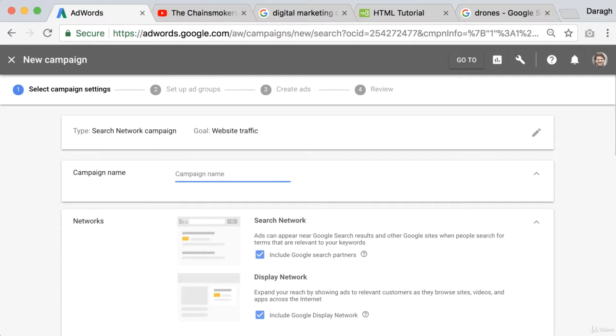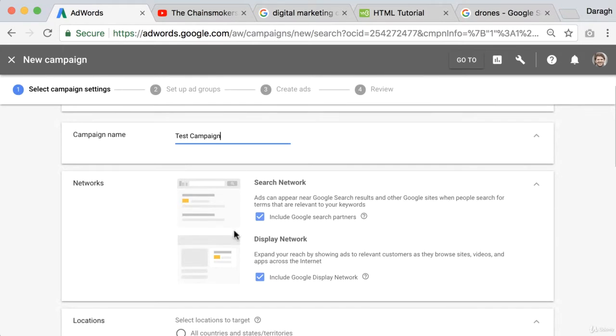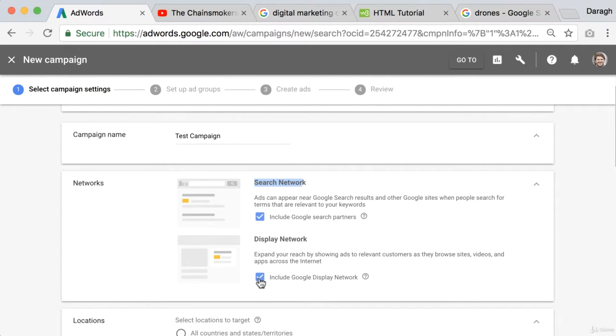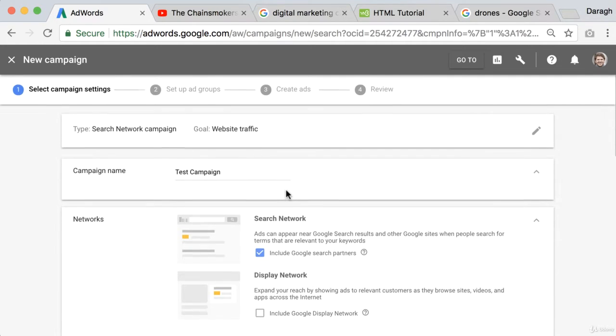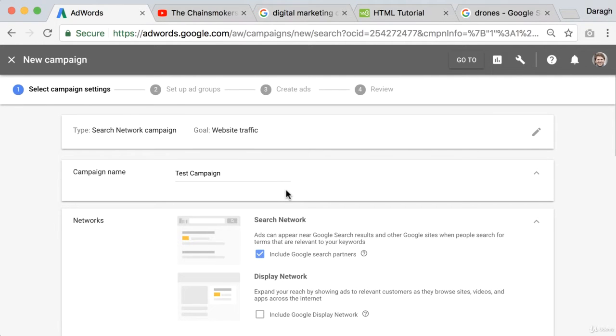Now we can just put this as test campaign and what we can do is we can just select it so it appears only on the search network and not also on the display network so we want to really keep this as a search only campaign. And for now we'll just leave it at that but that is the first step to really set up your AdWords campaign, to select your campaign type.